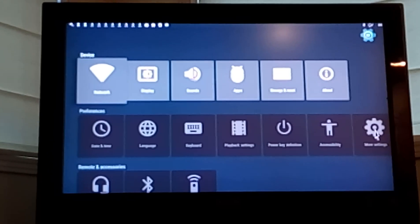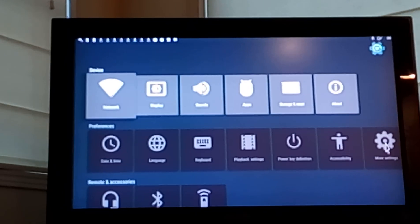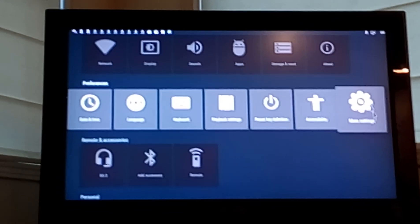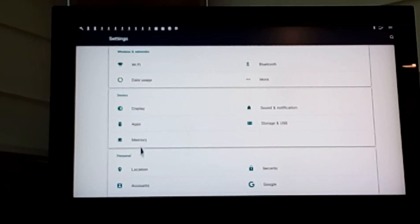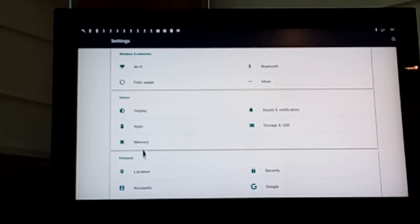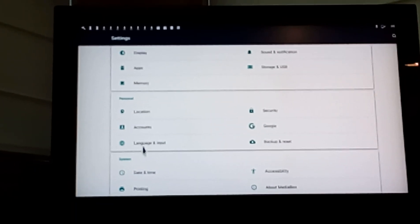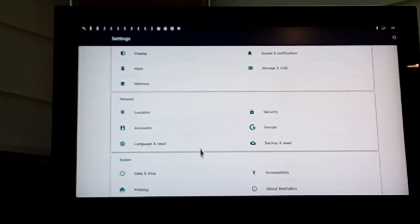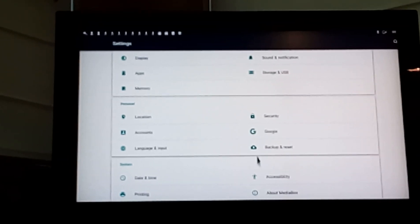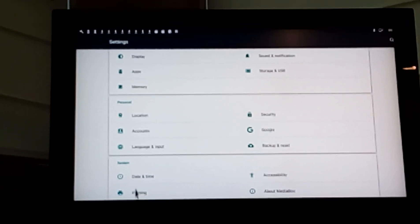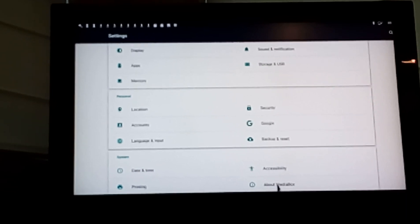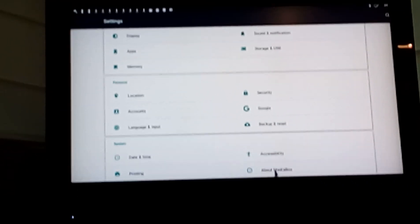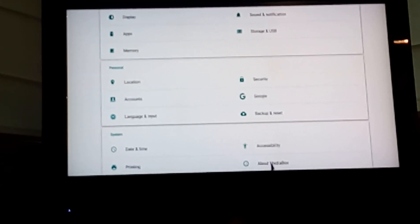We're going to go through more settings. We scroll down to the bottom of more settings and we're going to go to, which is the one again, about media box. Click here.